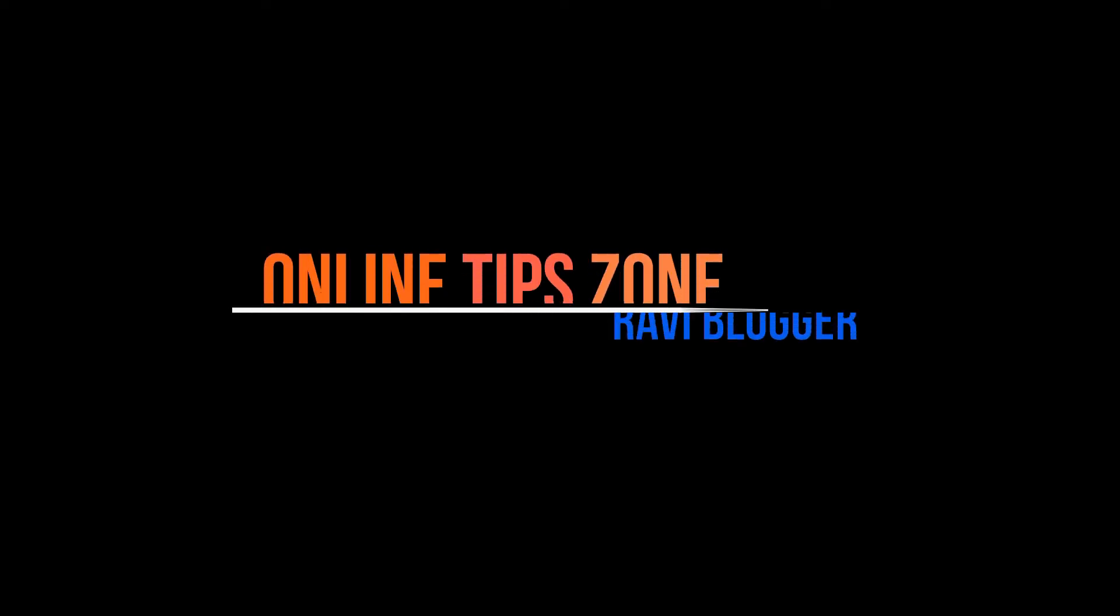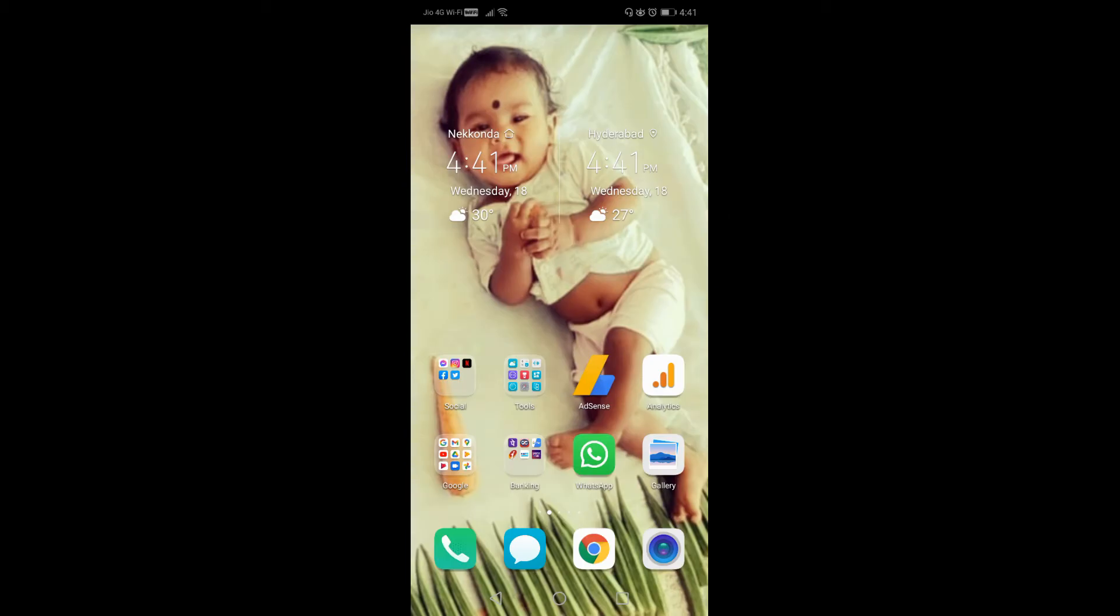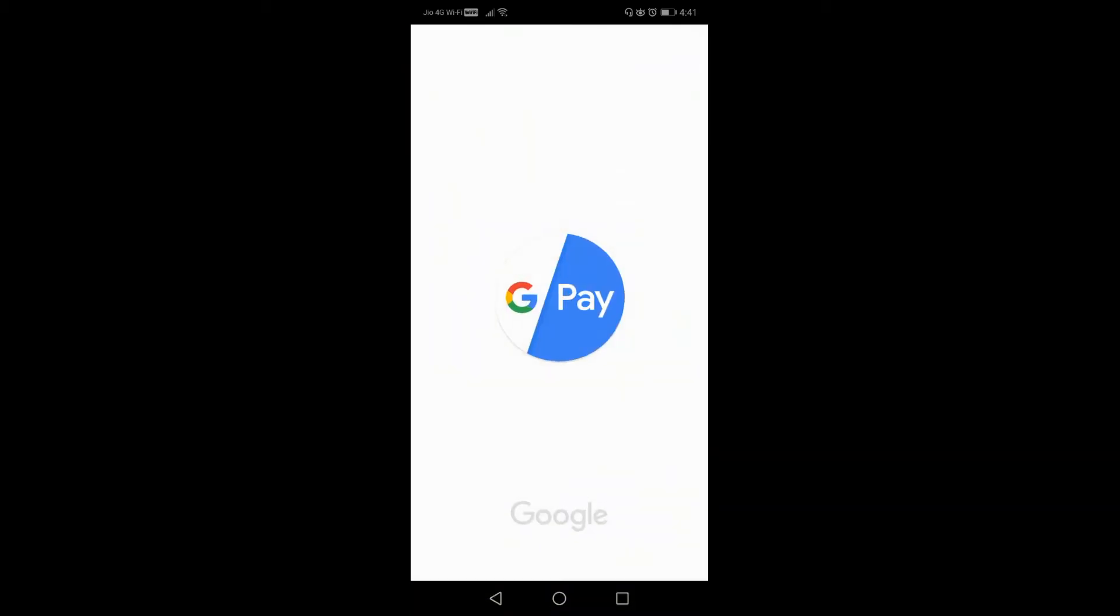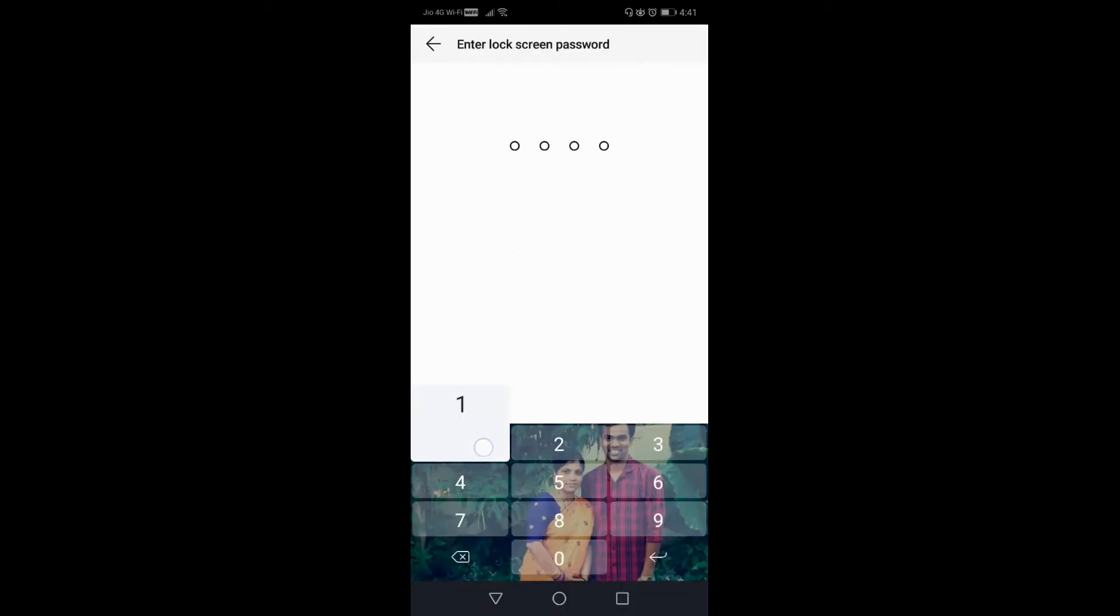Hi guys, welcome to Online Tip Zone. How to block someone on Google Pay? Because we get unwanted messages through Google Pay, we can block them. Let's see.